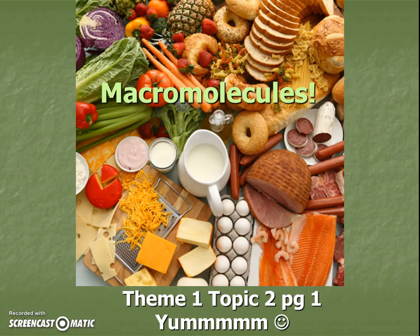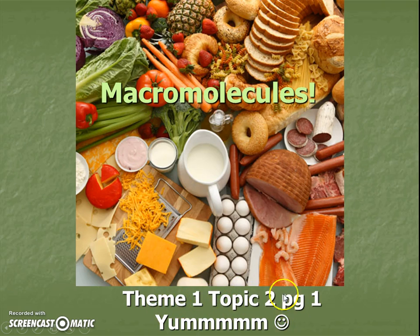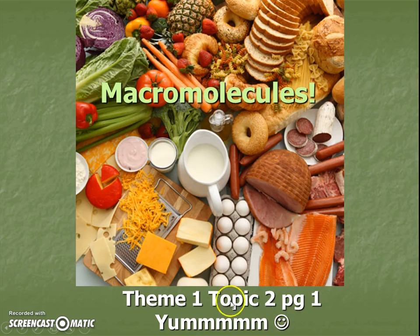Hello, biology students. Today we're gonna be talking about a new thing. Macromolecules is our title. And we're still in our theme one, or quarter one, but now we're in a brand new topic. We're done with ecology. We're gonna be talking about nutrition and molecules. This is our first page in this brand new topic.